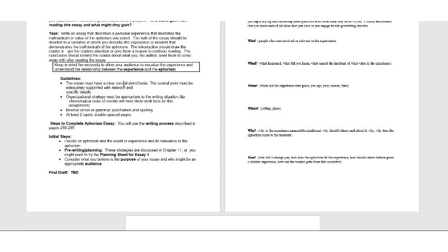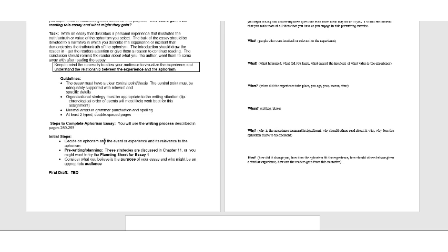The essay has to have some kind of clear central point or thesis, and a good thing to do is kind of include the aphorism in that, but you don't really have to. I'm going to give you an example of a thesis statement here in a little bit, so just kind of hang with me. I would just tell this in the order things happen in a chronological way. It doesn't have to be a really long essay, two typed double-spaced pages as a minimum. So the initial steps, really, you have to decide on an aphorism in the event or experience its relevance to the aphorism, which you're kind of doing right now.